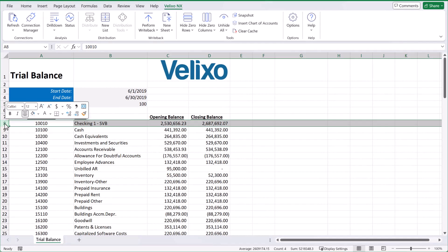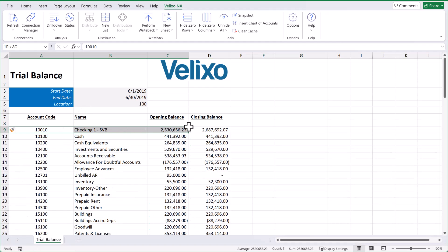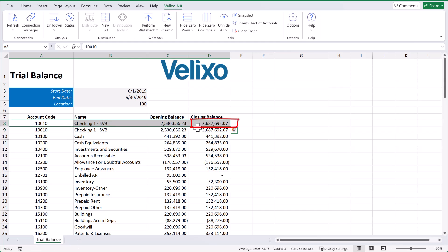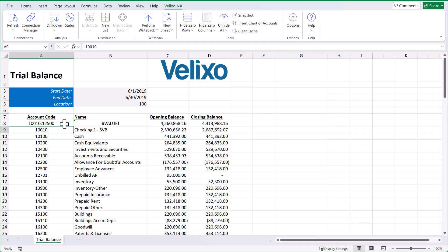I'm going to add another row here above my first account and copy this row so I can still have the closing balance function in cell D8. For this example, I want to see the closing balance for the month of June for all the accounts from 10010 to 12500. To do this, we'll add a colon in between the two accounts. Once I press enter, we see the balance update here in cell D8.